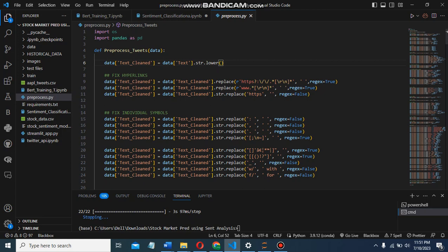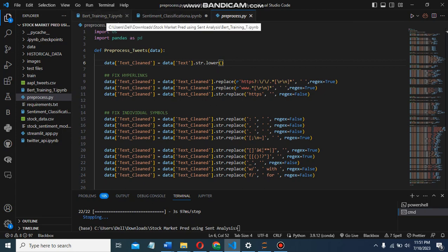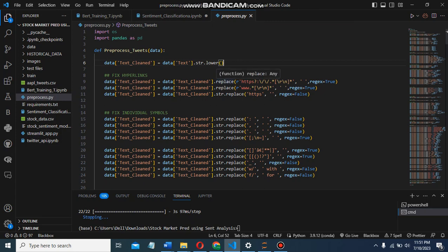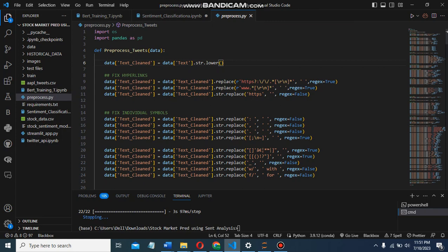First is pre-processing, then sentiment classification, and third is BERT training. In pre-processing, I've pre-processed the data and handled it to remove missing values. First, I imported the OS and pandas libraries for file and data handling.